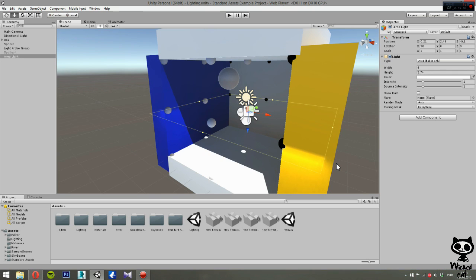Please note that the area lights are only available during light map baking. This means they have no effect on objects at runtime. So you don't have direct effect on objects during runtime, meaning that you have, for example, no shadows.